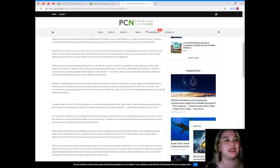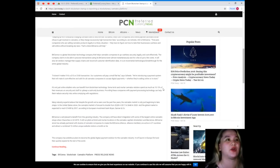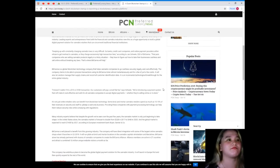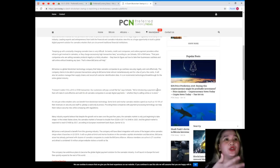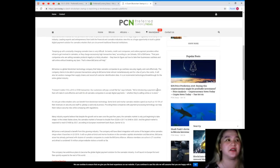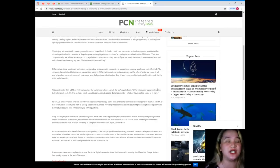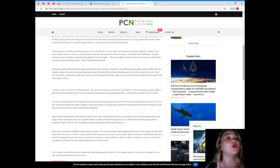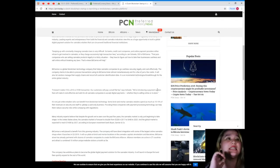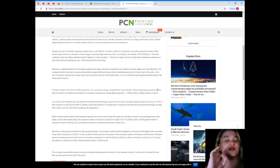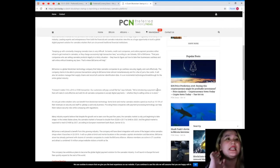This is good news for who's using cannabis legally. BitCanna is a global blockchain technology company that helps cannabis companies to go cashless securely, legally, and cost effectively. So guys, beware, this is just for legal terms.